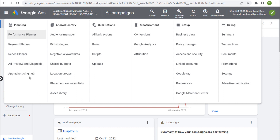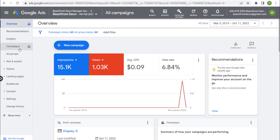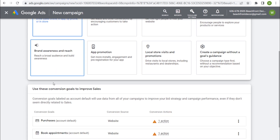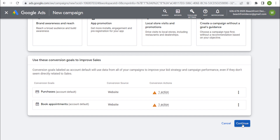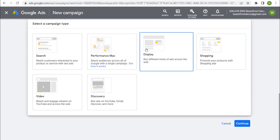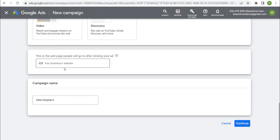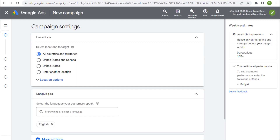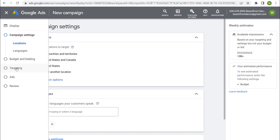Google Ads ended up getting rid of the Display Planner tool altogether. What you have to do is go into your campaigns and create a new campaign. Let's say you want to drive sales and use those conversion goals — click continue, select Display as your campaign type, enter your website, name your campaign, and click continue. The place where you'll find the Display Planner is under targeting as you're creating your campaign.